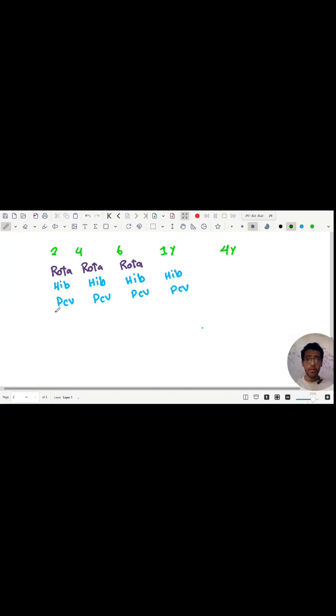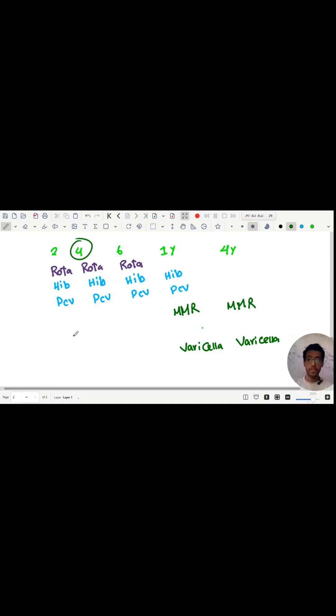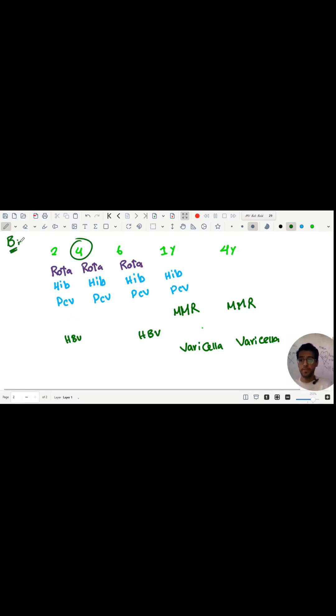And MMR—measles, mumps, rubella—at one and four. Varicella, like MMR. HBV, hepatitis B virus, is not given at four months, so we give HBV at two months and six months, and also we give it at birth. Notice 'B' with 'birth' for HBV.